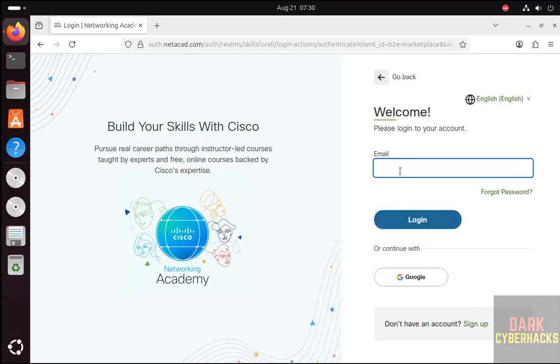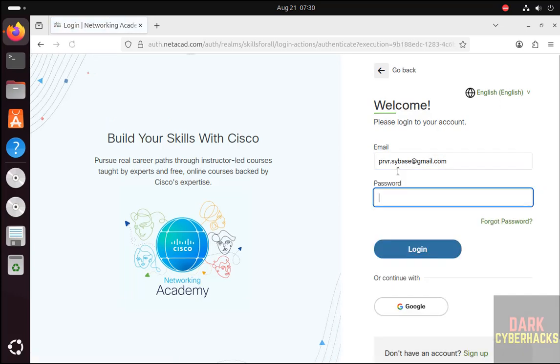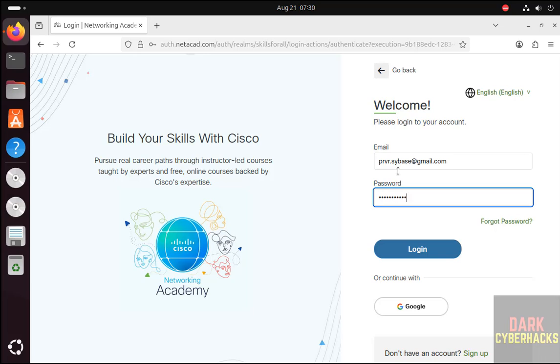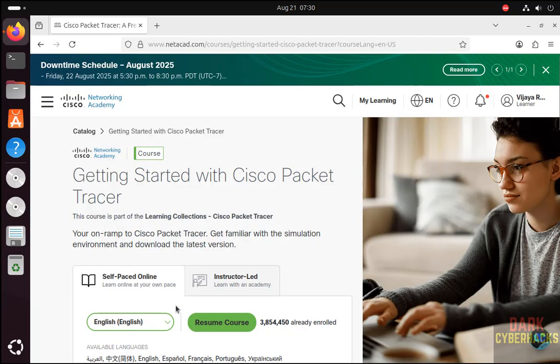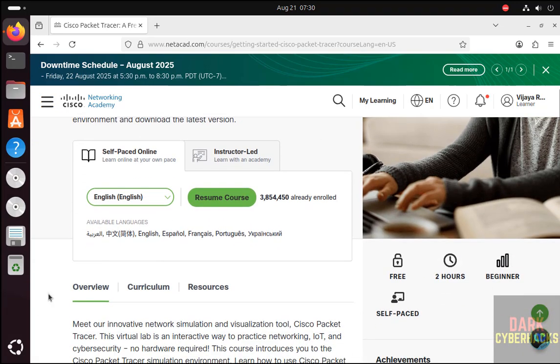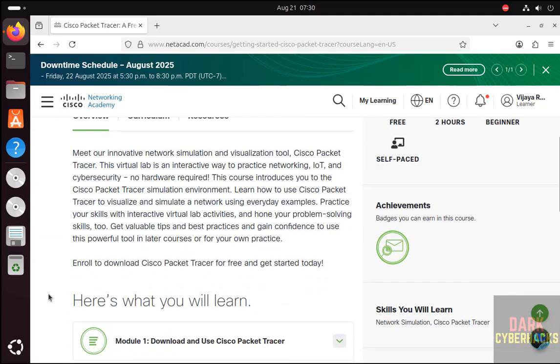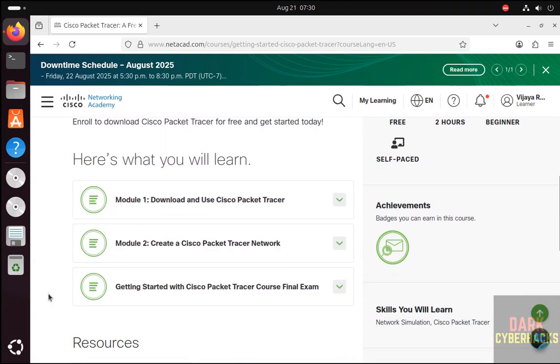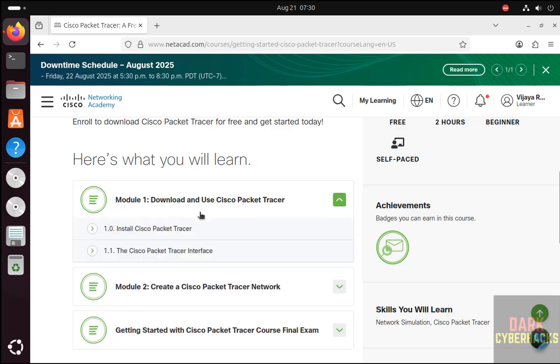Now we have to enroll in the course. I have already enrolled. So once you enroll, come here, then click on Download and Use Cisco Packet Tracer.